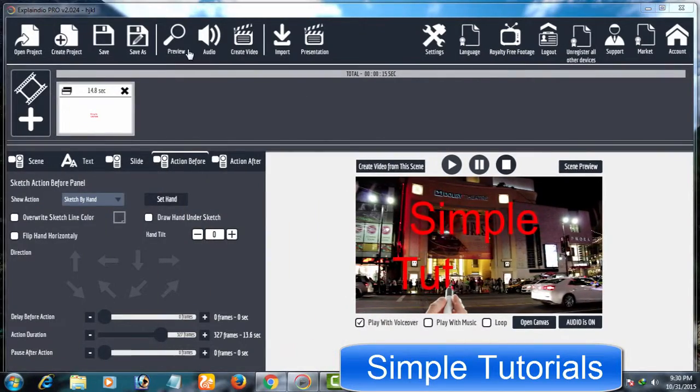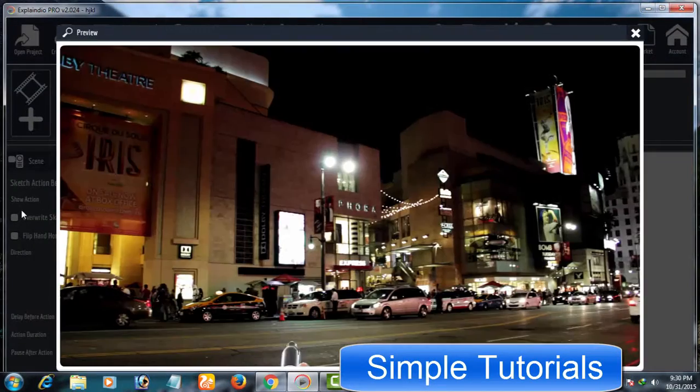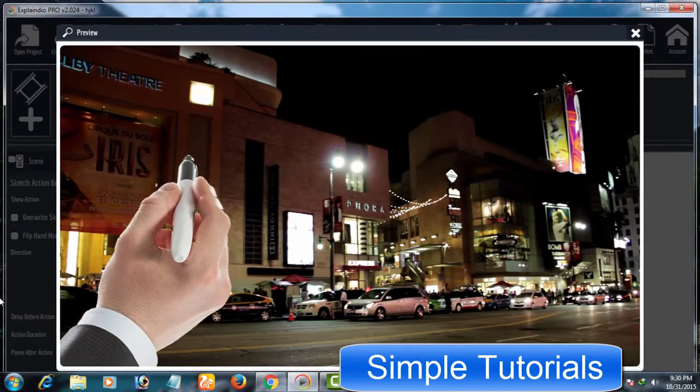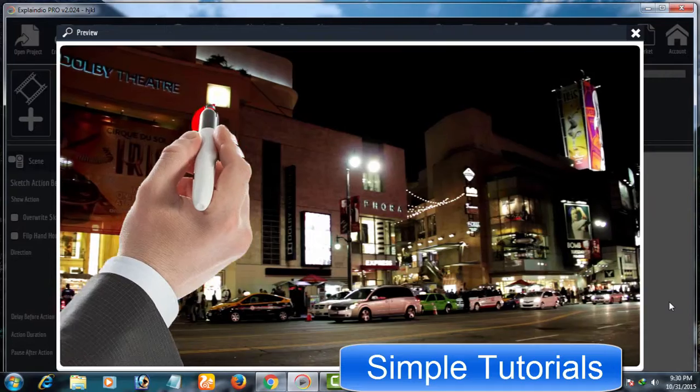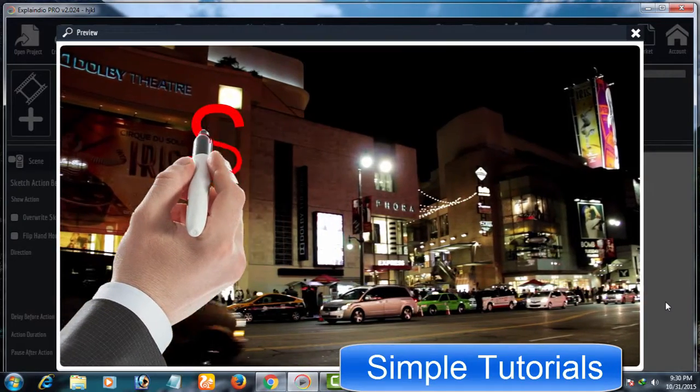I hope this helps those who find it hard to create or apply transitions to slides in Xplay Indio Video Creator.